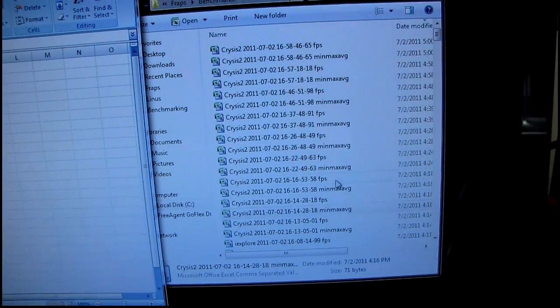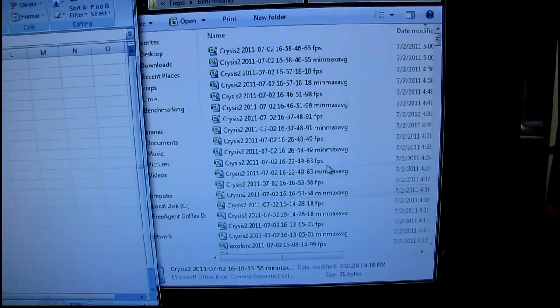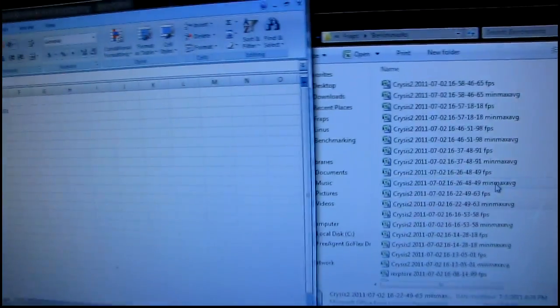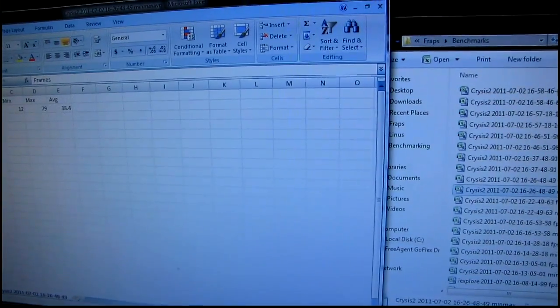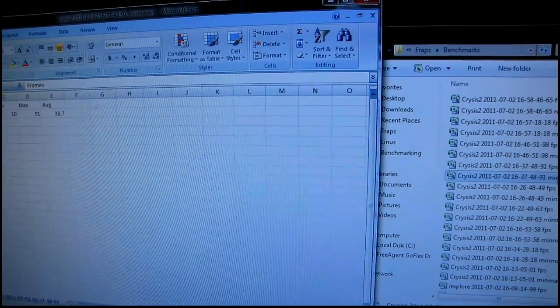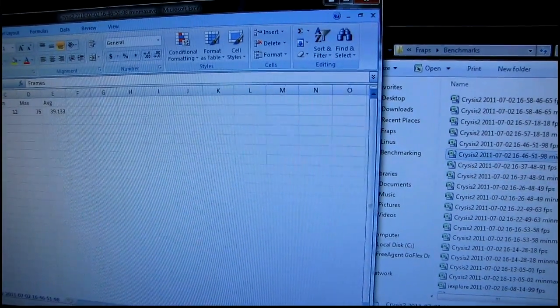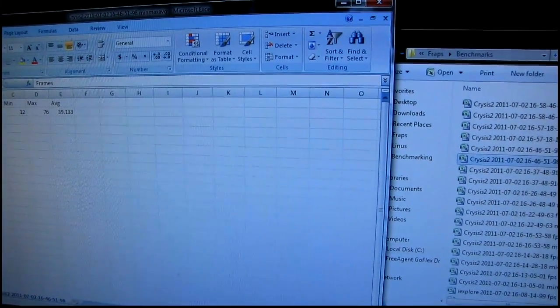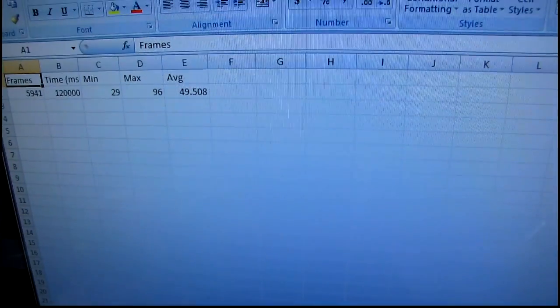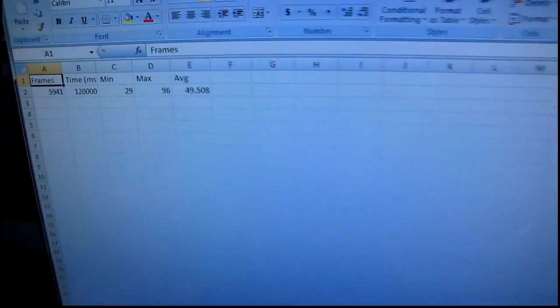Go figure. So these are all the runs of Crysis 2 I did - single card, multi-card, single card. Oh, you guys can't see the results that I'm bringing up. You can see we're getting some pretty good consistency there, in spite of the fact that I was switching between a single 6970 and dual 6970s.